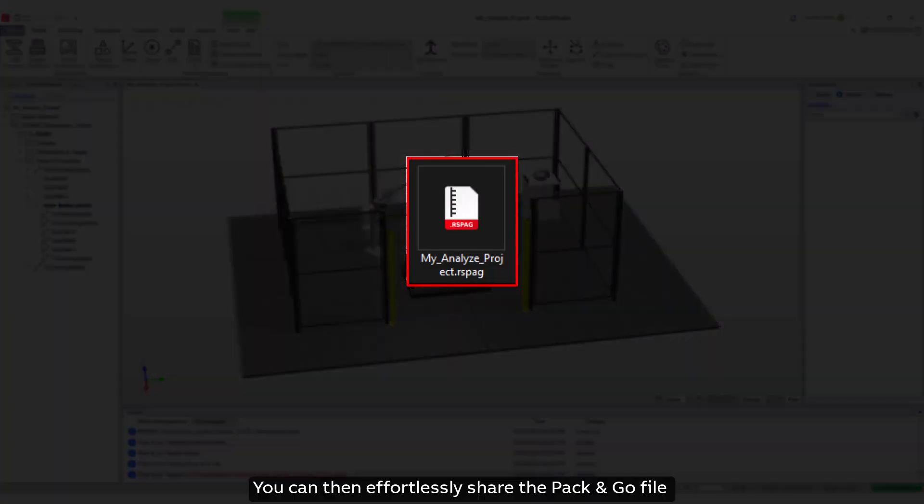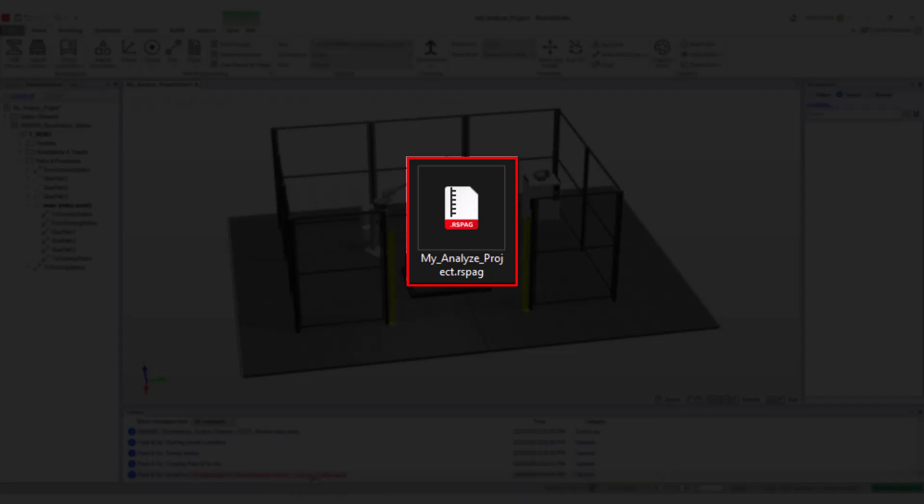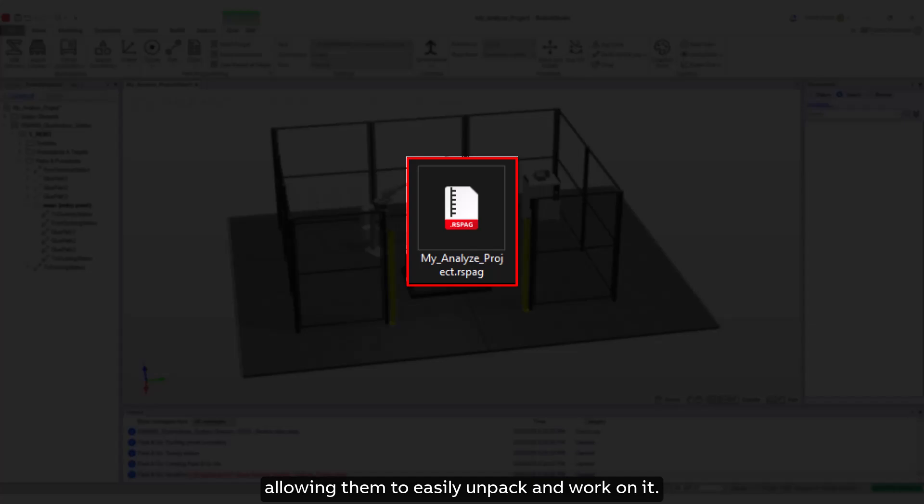You can then effortlessly share the Pack and Go file with any other PC equipped with Robot Studio, allowing them to easily unpack and work on it.